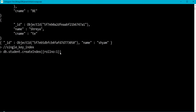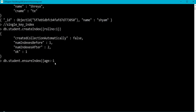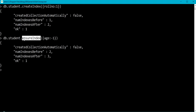Let me complete the syntax. So the index is created on the roll number field. The alternative method to create an index is ensureIndex. Using db.student.ensureIndex I'm going to create an index on the age field with ordering as descending, so I specify the value minus 1. The index is now created on age.